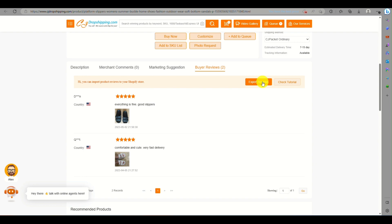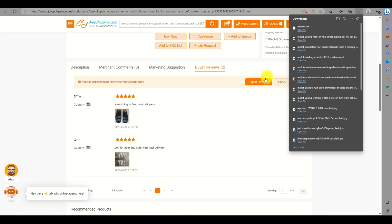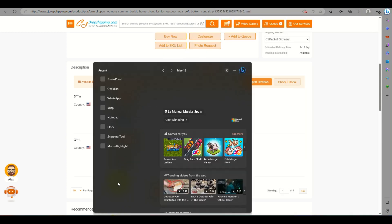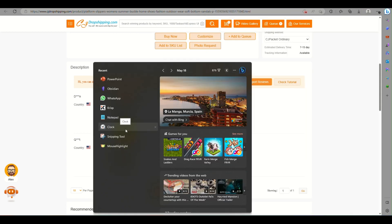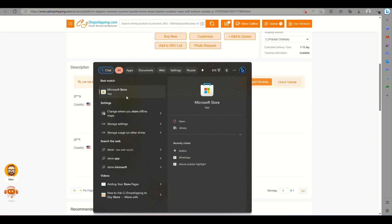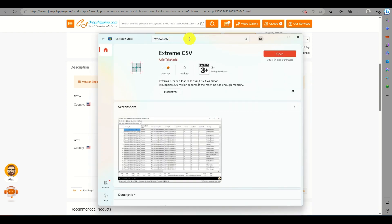Click on the buyer reviews section, where there is an option to export reviews. It will automatically be saved to your computer.